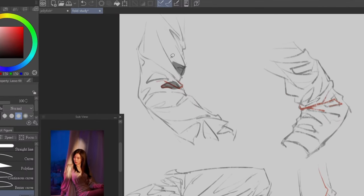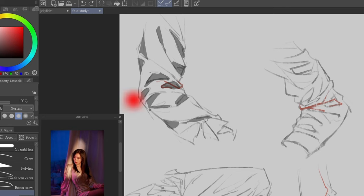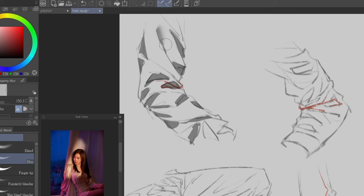To render it, start by blocking out shadows at the compression point, which is the inner part of the arm in this case, then the tension point, which is the elbow. Draw some deformed triangles to represent the shadows as the folds are stretched towards the wrists and the shoulders, then blend everything out.